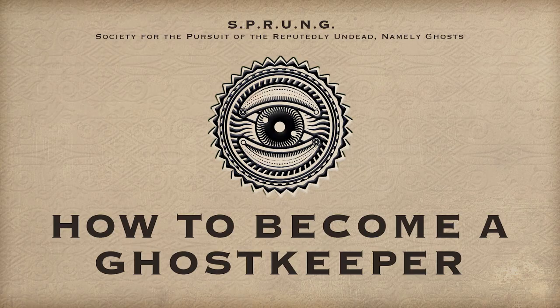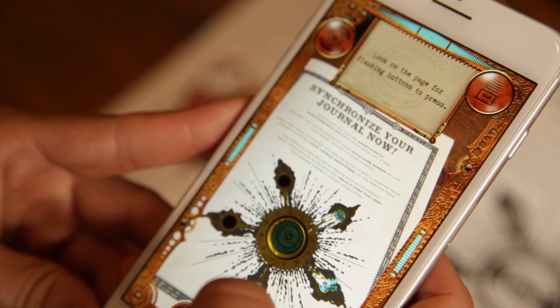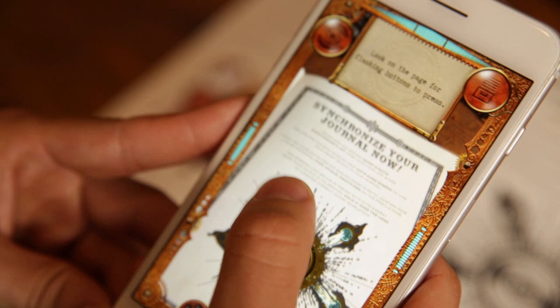How do you become a Ghost Keeper? Grab a copy of the Ghost Keeper's journal. The moment you open it, you'll release the ghosts inside.